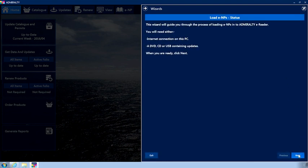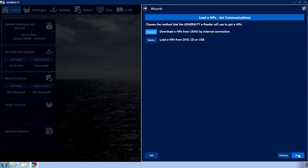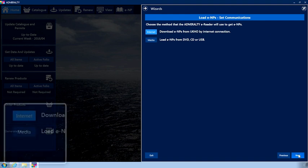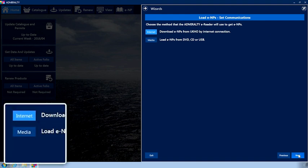Click Next. The Set Communications page is now displayed. Choose the Media option.